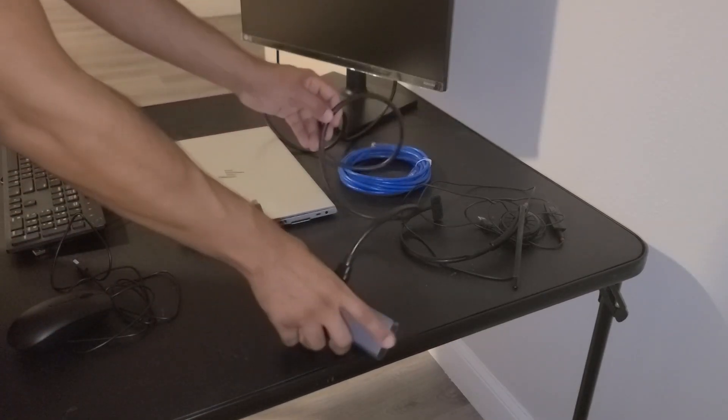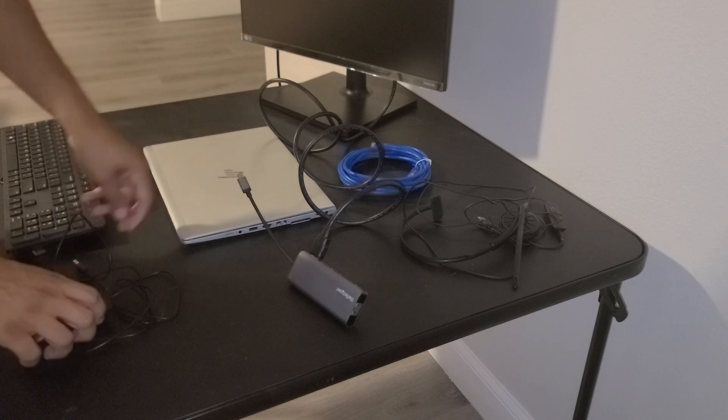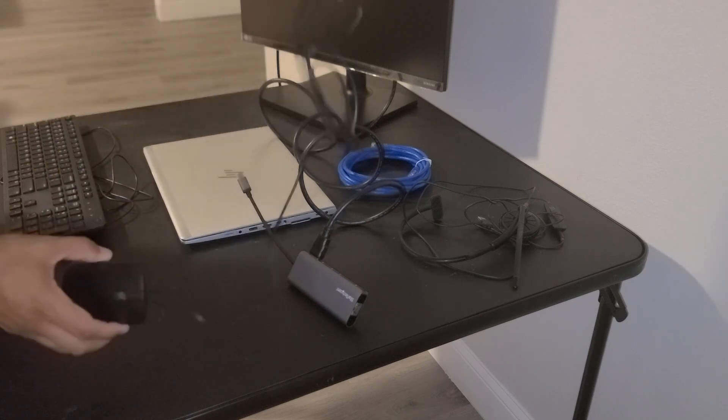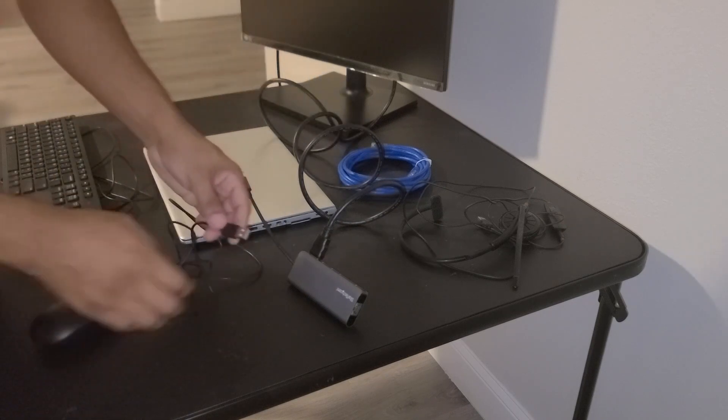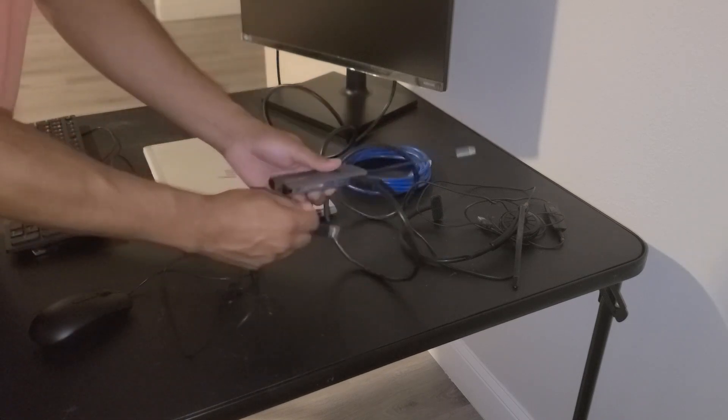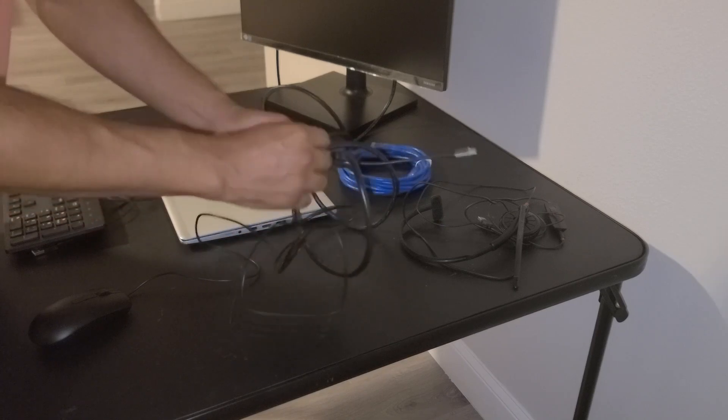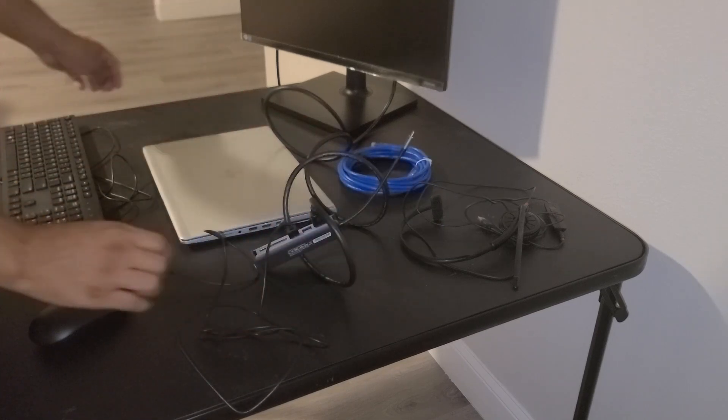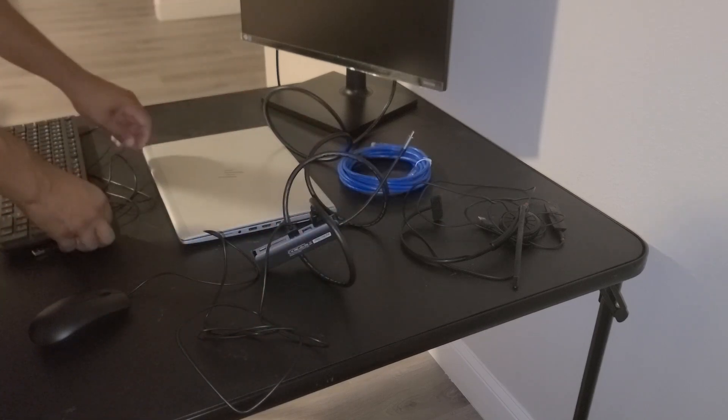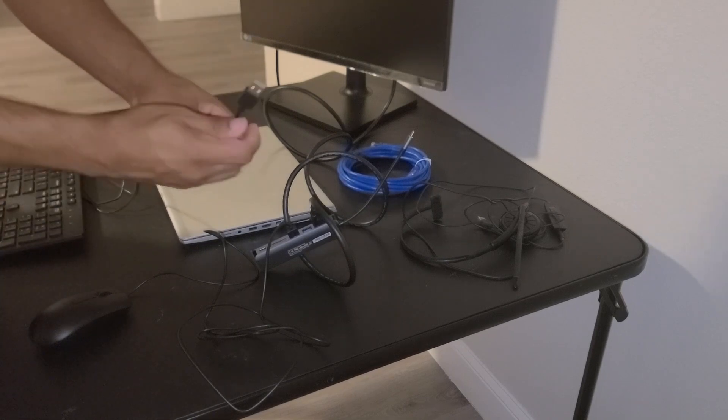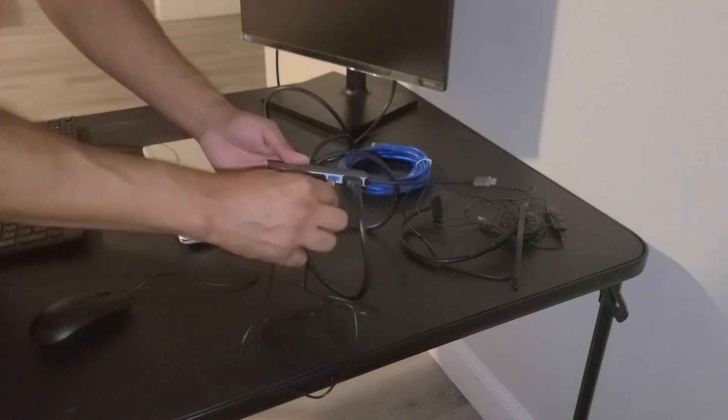Now that the monitor is connected, we can go ahead and plug in our mouse with the USB into one of the USB ports. We can then connect the keyboard USB cable to the other USB port.